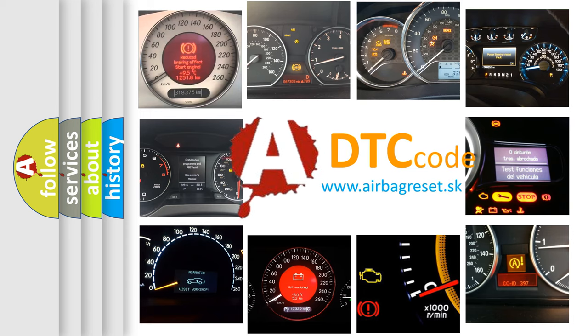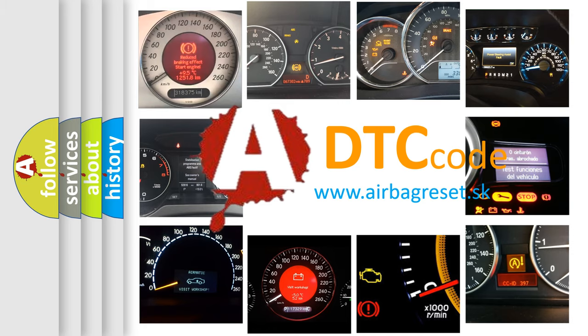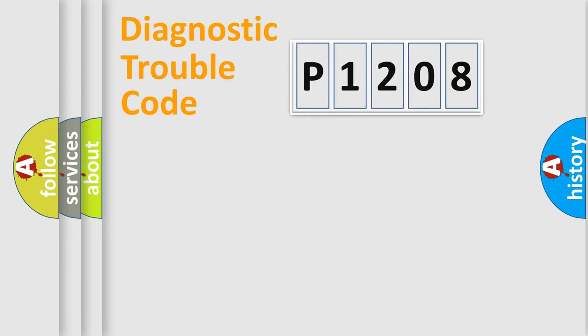What does P1208 mean, or how to correct this fault? Today we will find answers to these questions together.